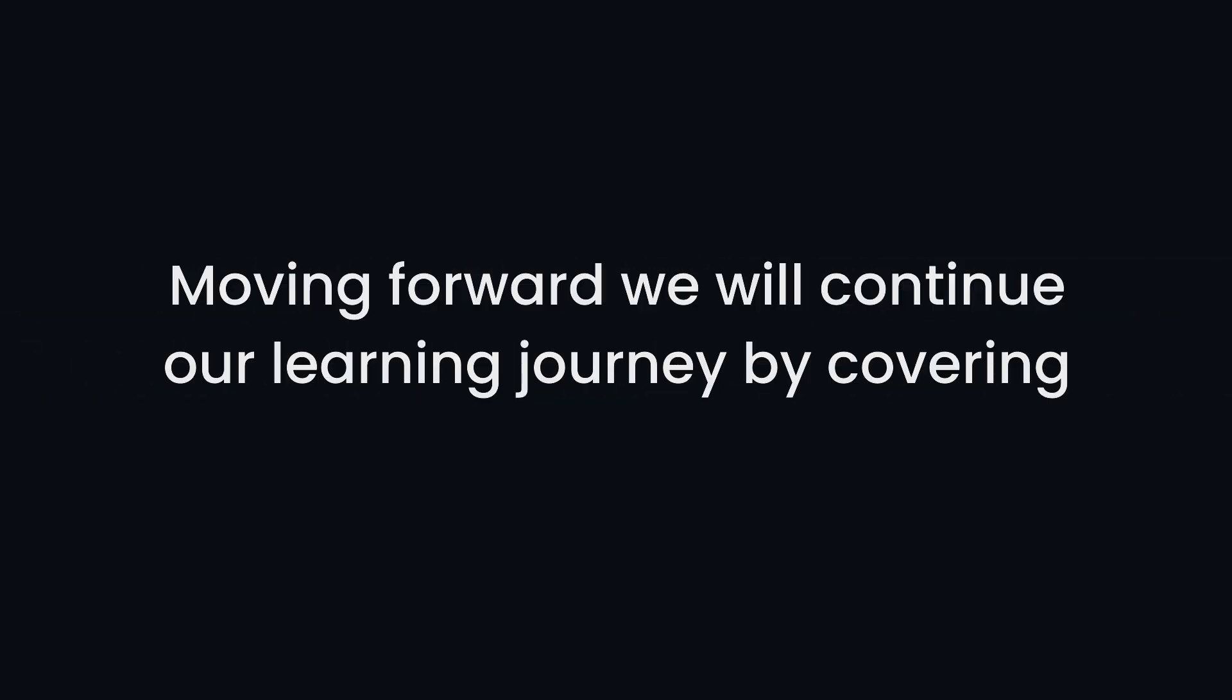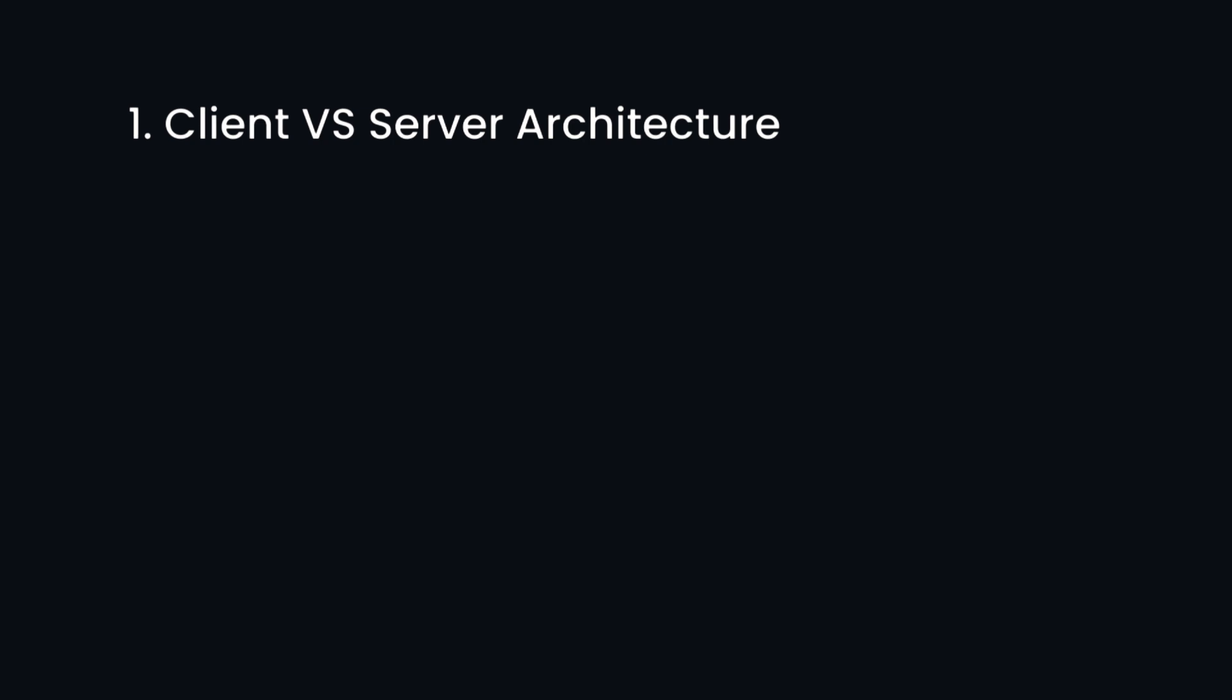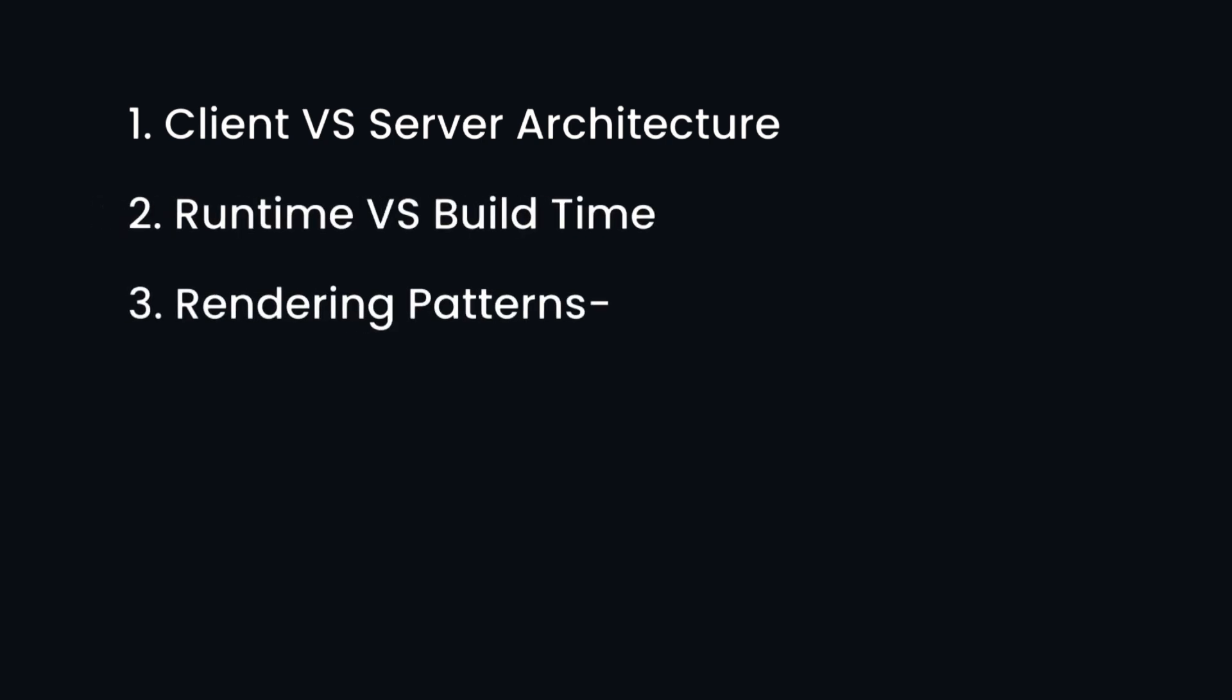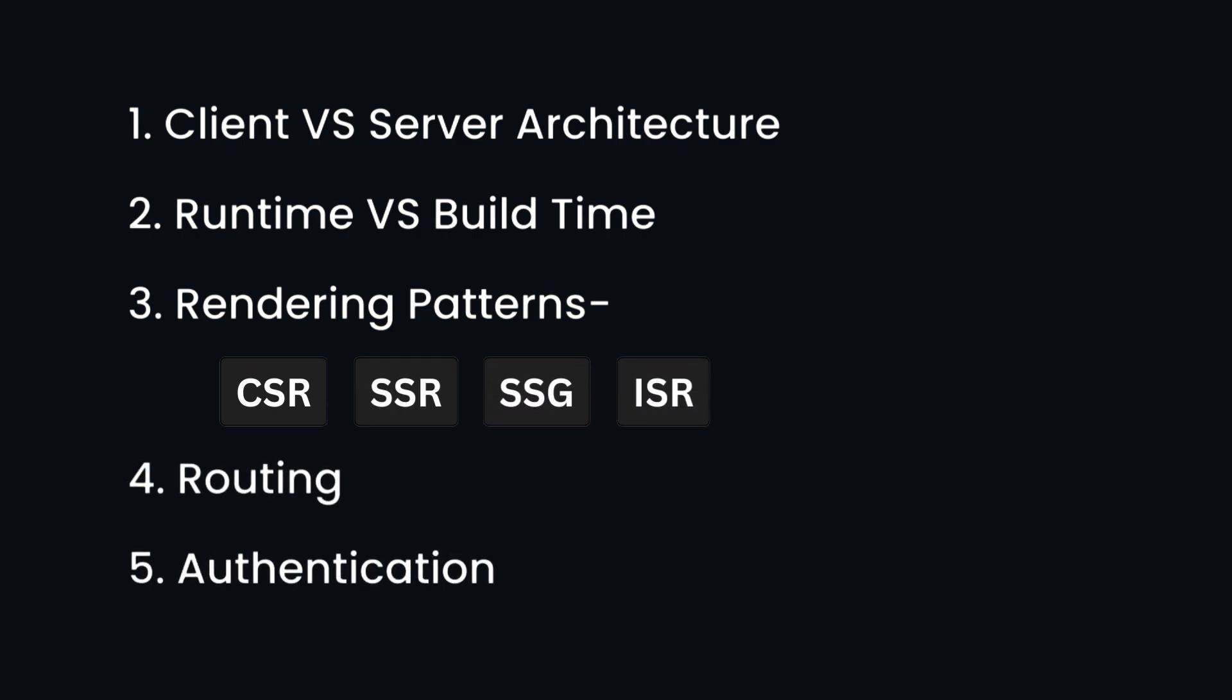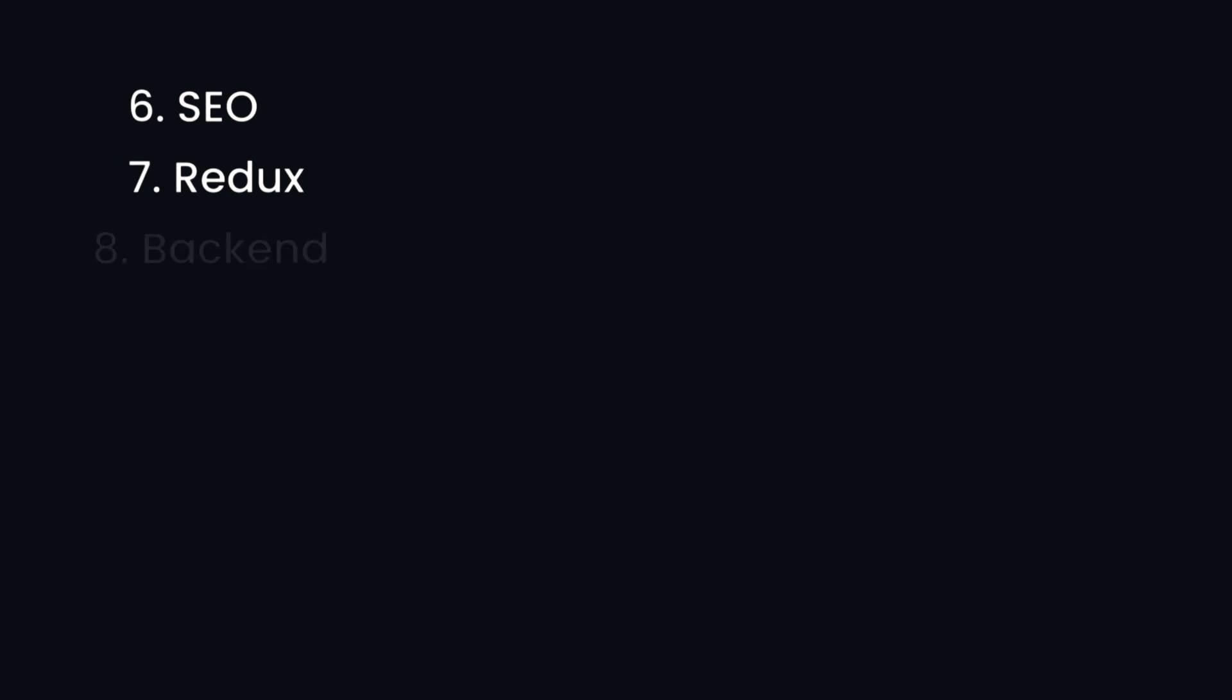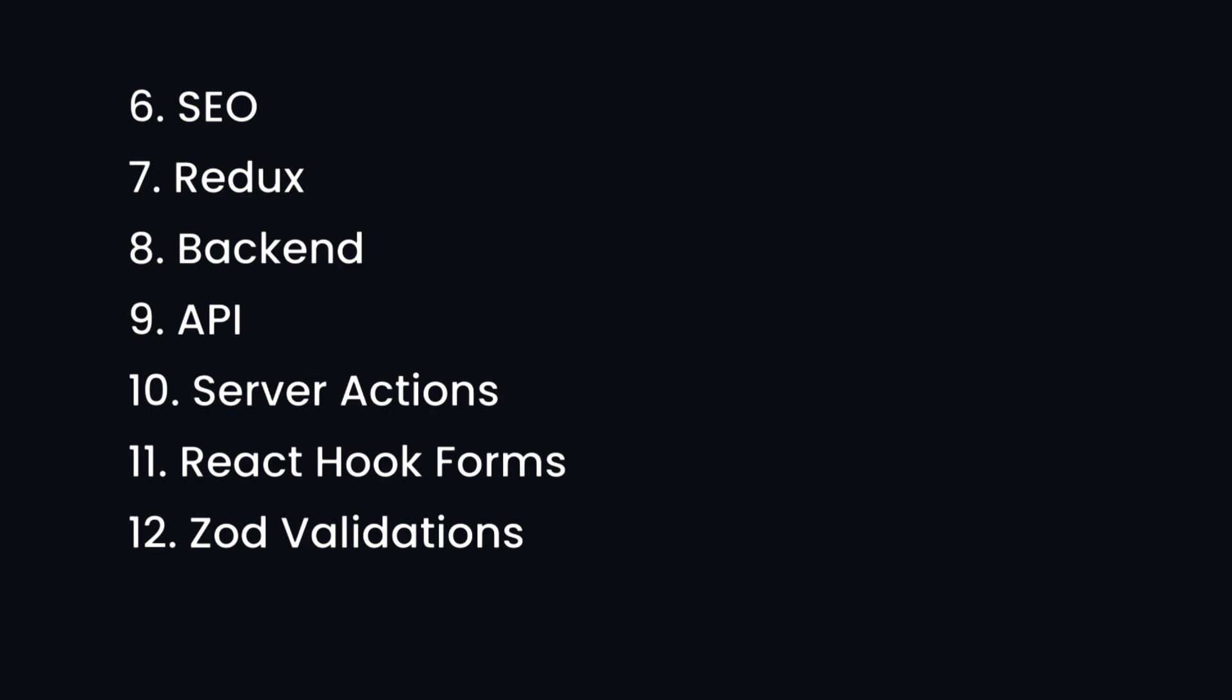Moving forward, we will continue our learning journey by covering Client vs. Server Architecture, Runtime vs. Build Time, Rendering Patterns like CSR, SSR, SSG, and ISR, Routing, Authentication, SEO, Redux, Backend, API, Server Actions, React Hook Forms, and Zod Validations.